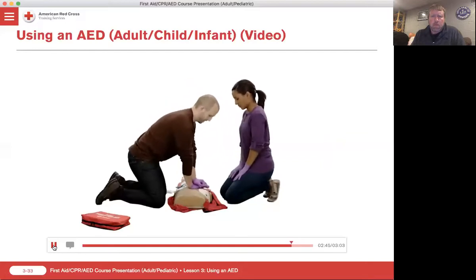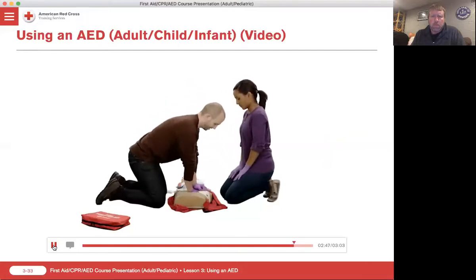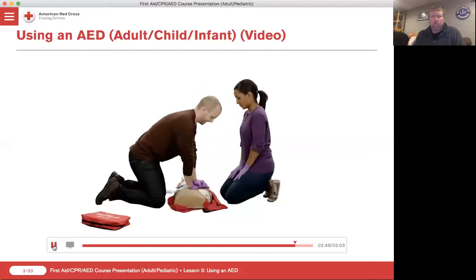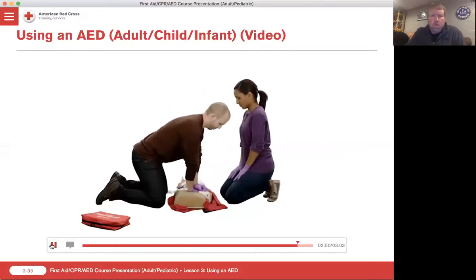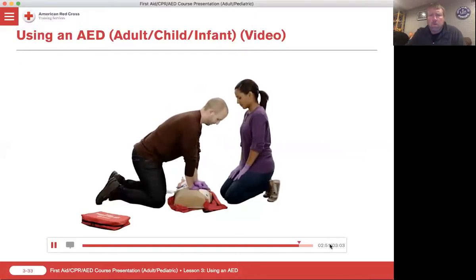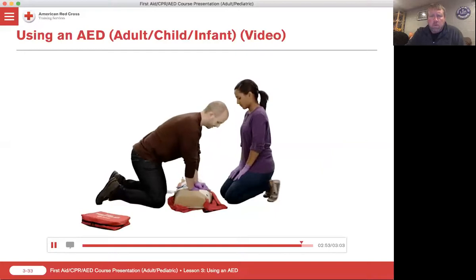Notice how CPR and AED use are working together as parts of the cardiac chain of survival. When CPR is not interrupted to prepare the AED, chances of survival are increased.